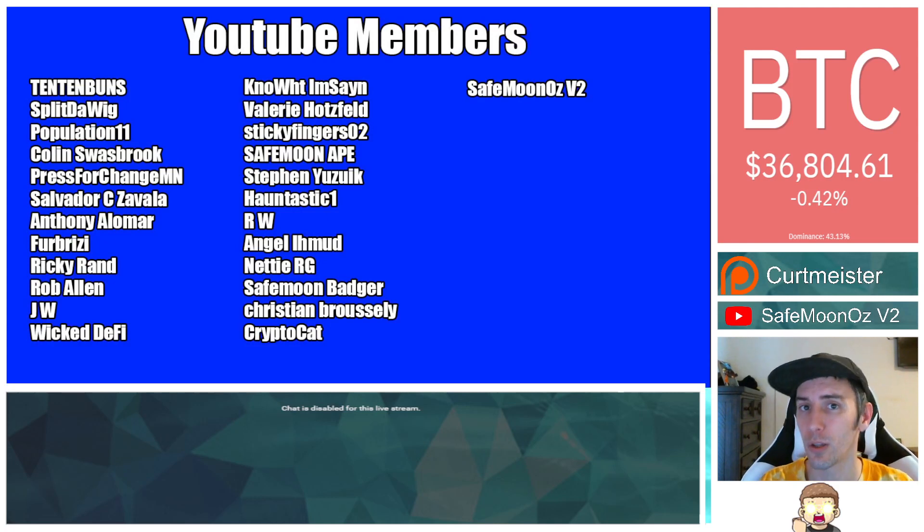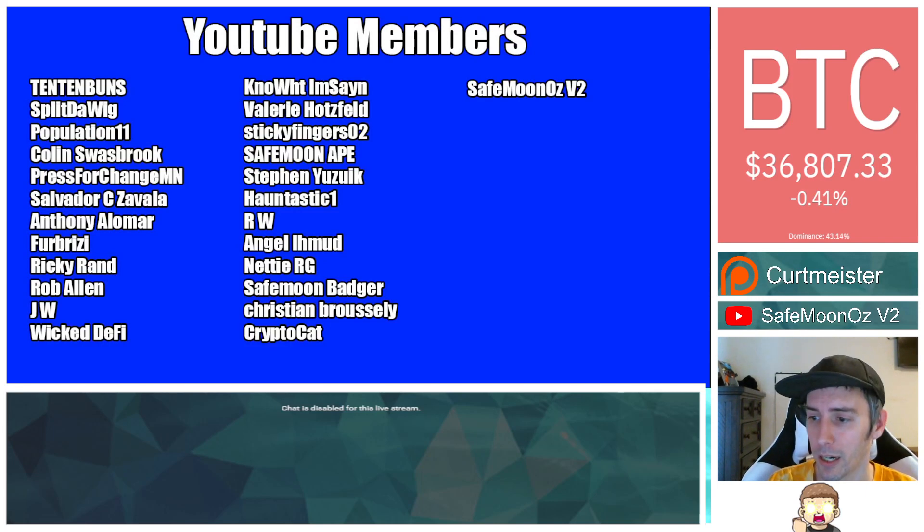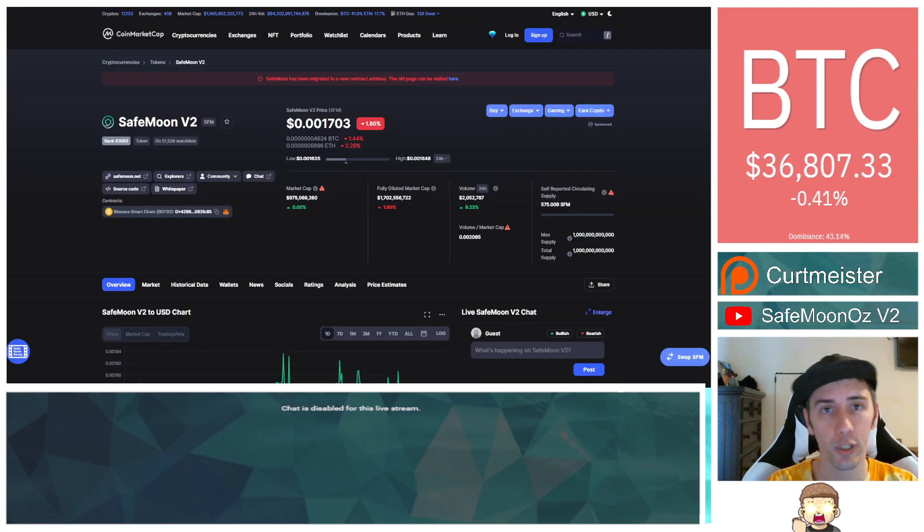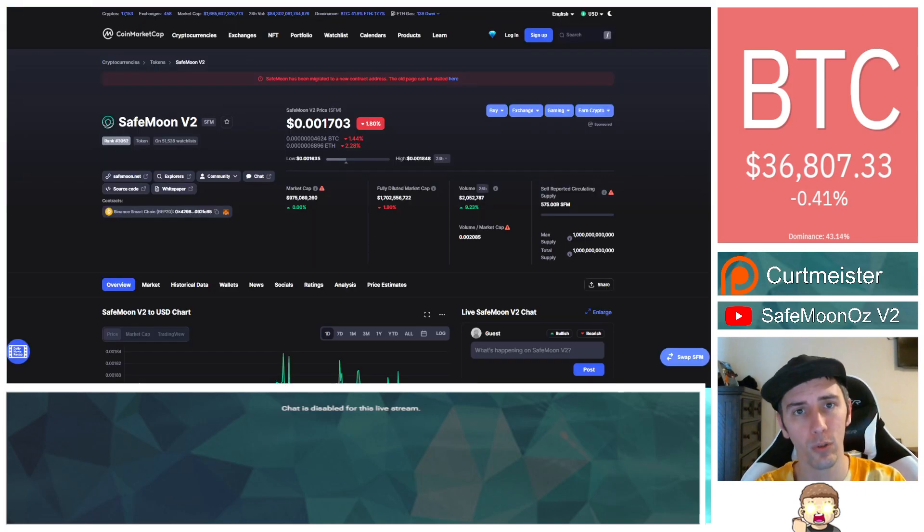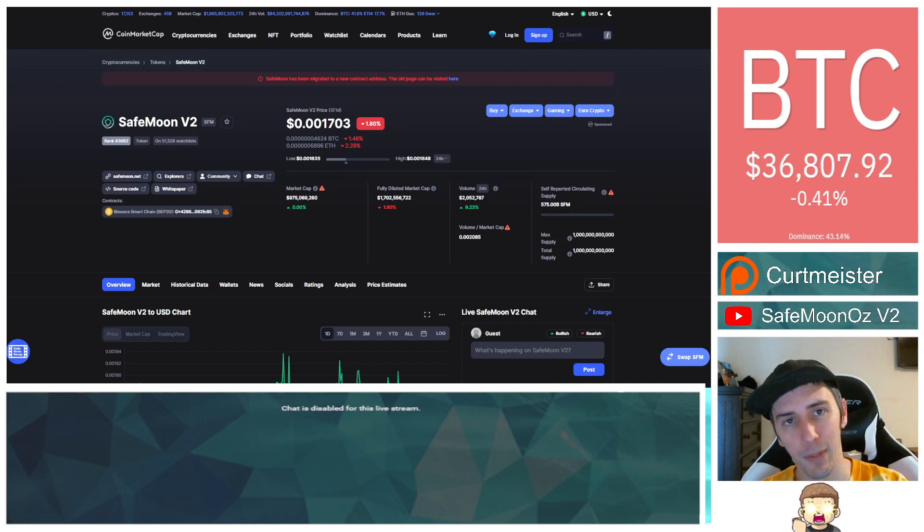Also, thank you to my YouTube members. You can click the join button down below if you'd like to show support there. I really do appreciate it, everyone. YouTube is my full-time job, so it means a lot to me. Thank you so much.